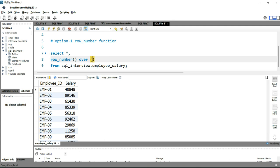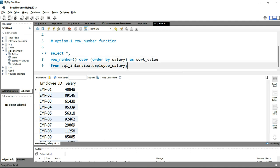We would use PARTITION BY when there is duplicacy within the ID, but since there is none, we will not use it. We'll simply write ROW_NUMBER() OVER, and within that OVER clause we'll use ORDER BY salary. We then give this column an alias — for example, sort_value. This will all make sense once we run the query.